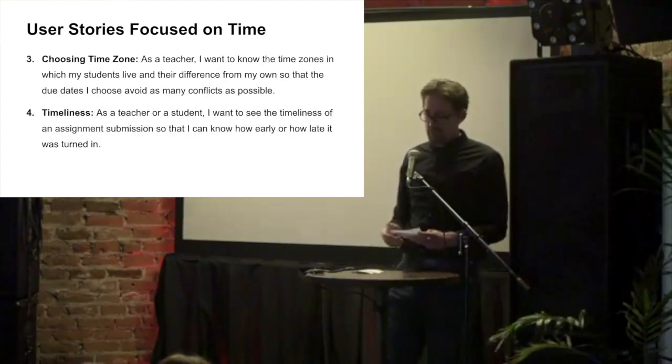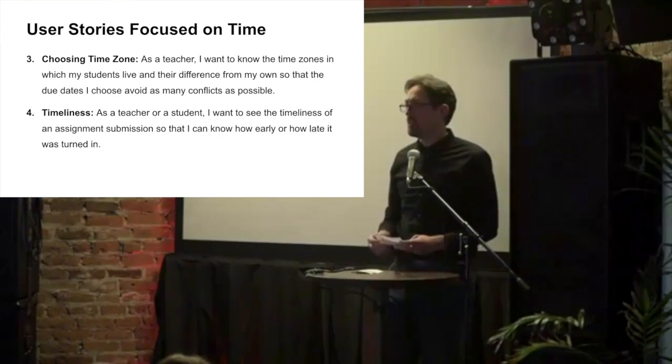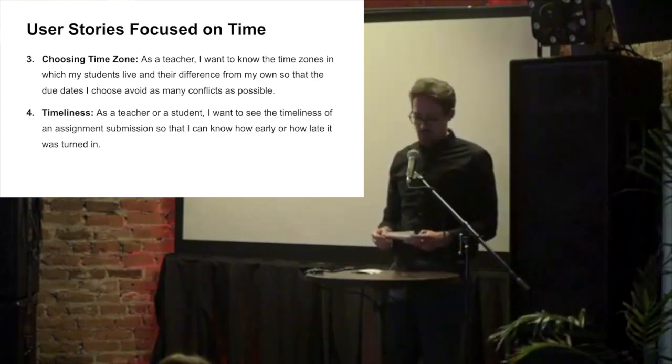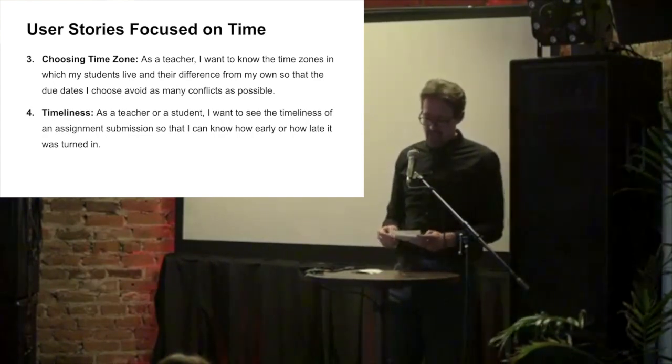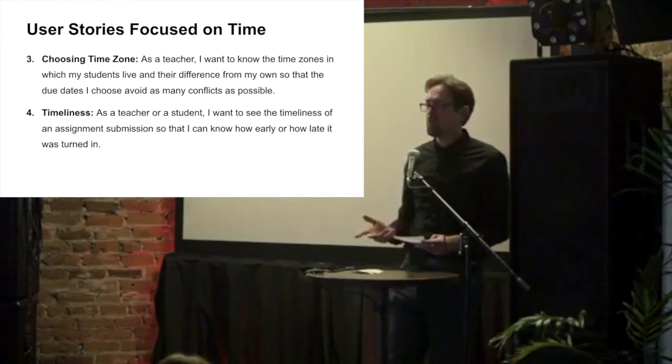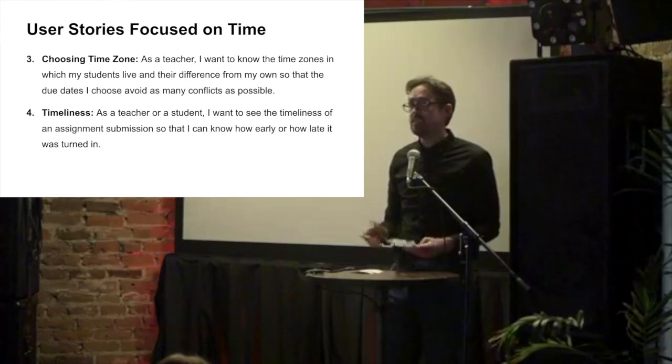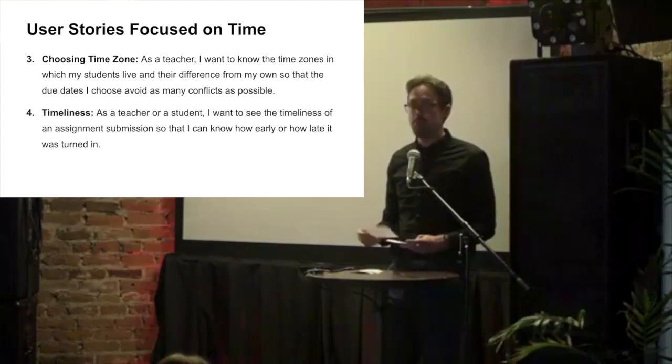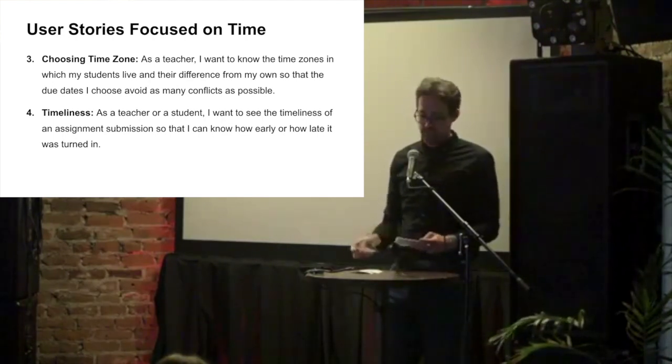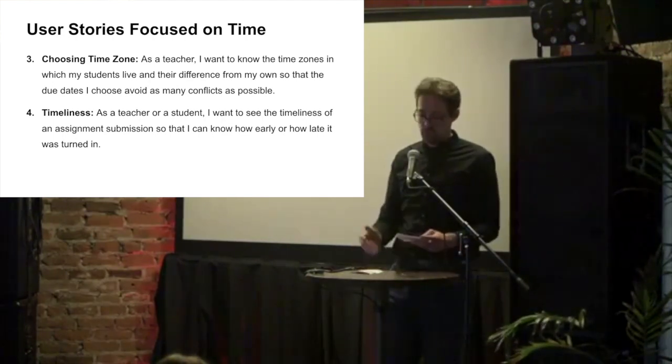We also found that instructors wanted to know the time zones where their students lived. And that both instructors and students wanted clear details about the submission timeliness of individual students.